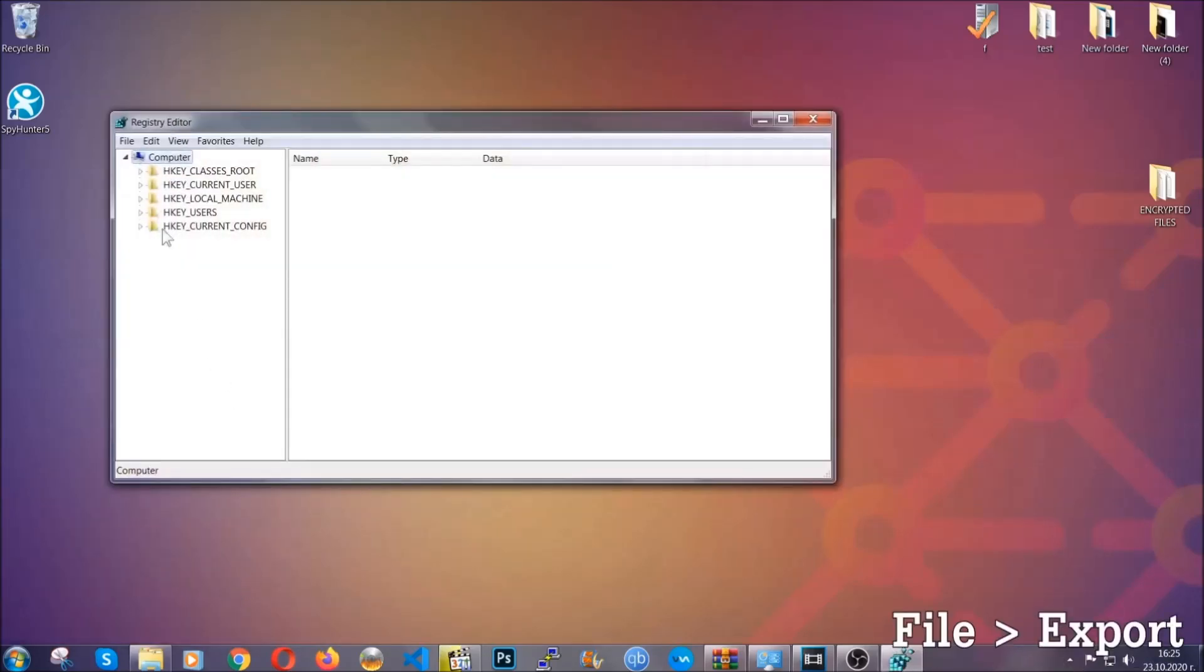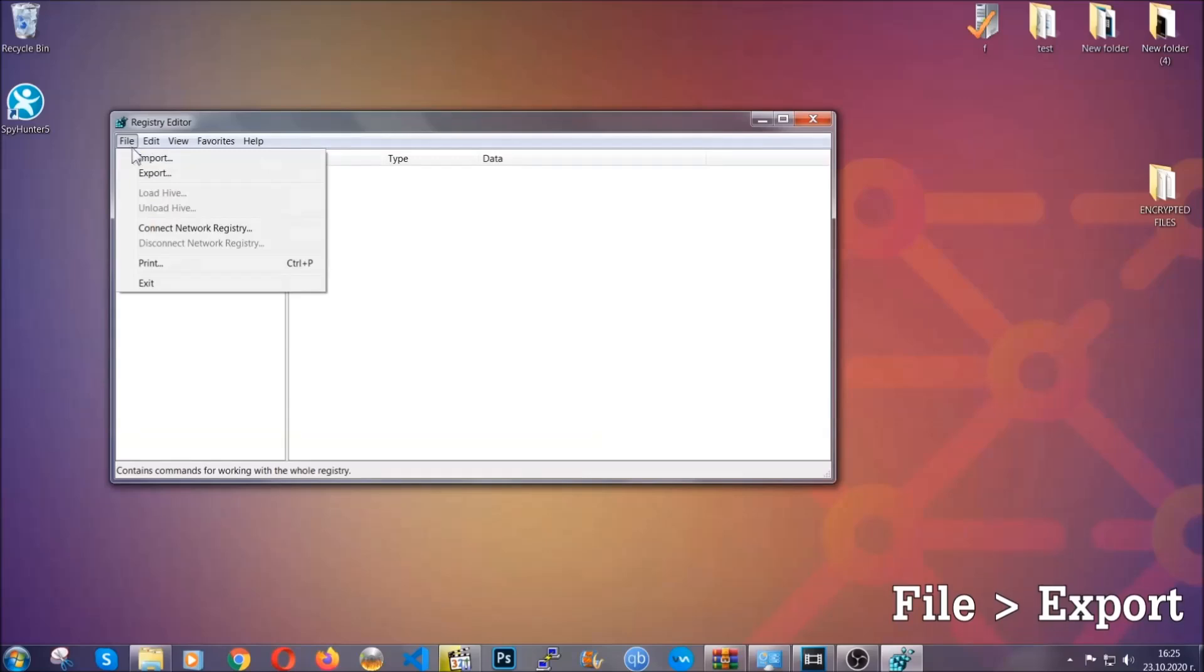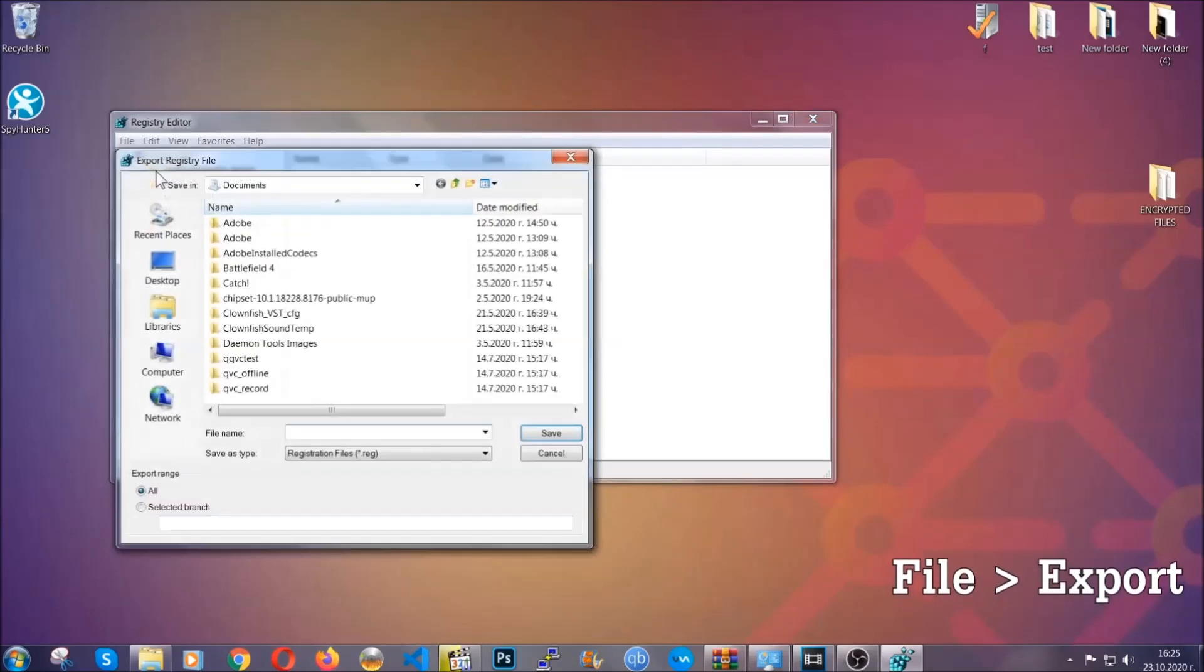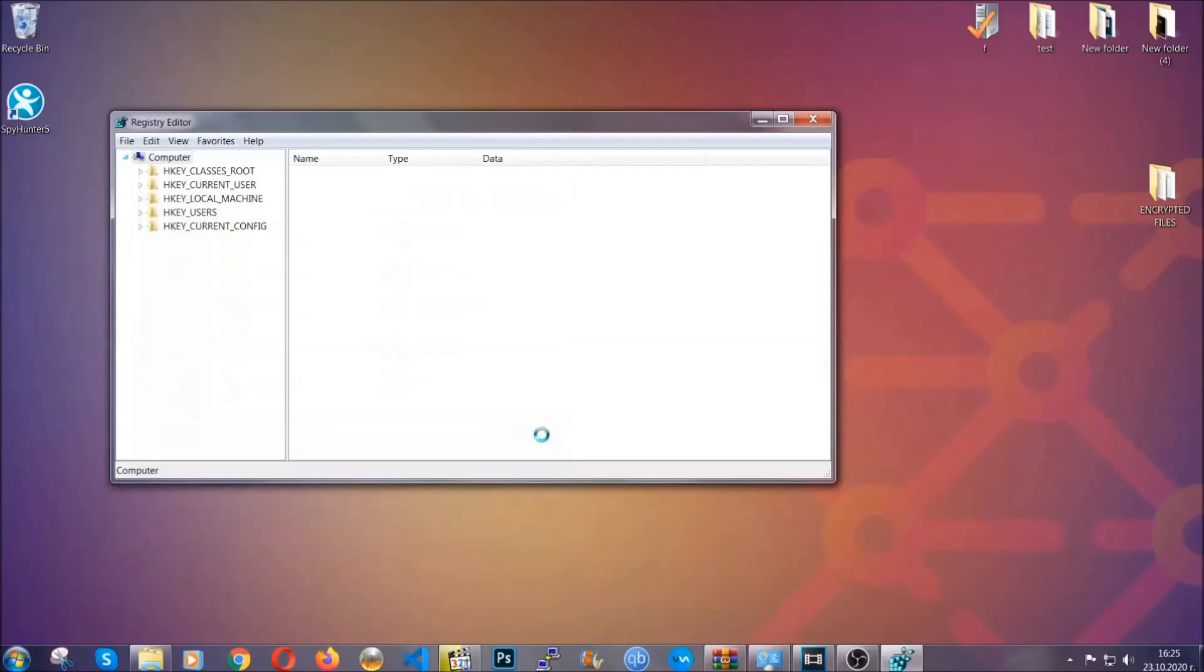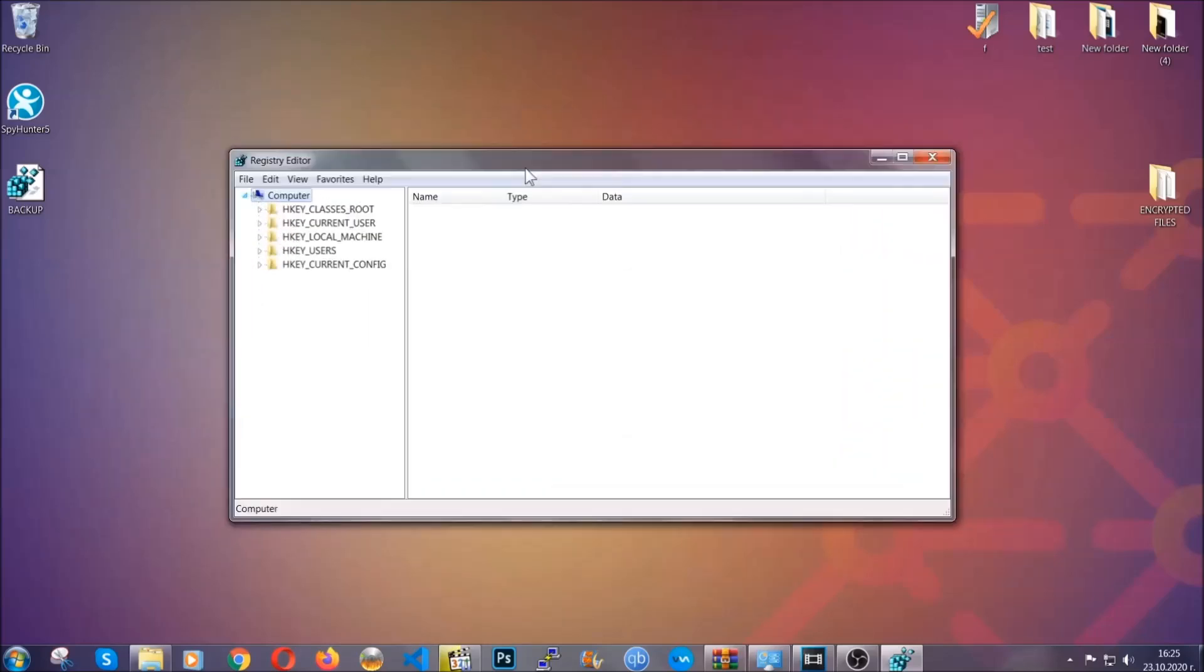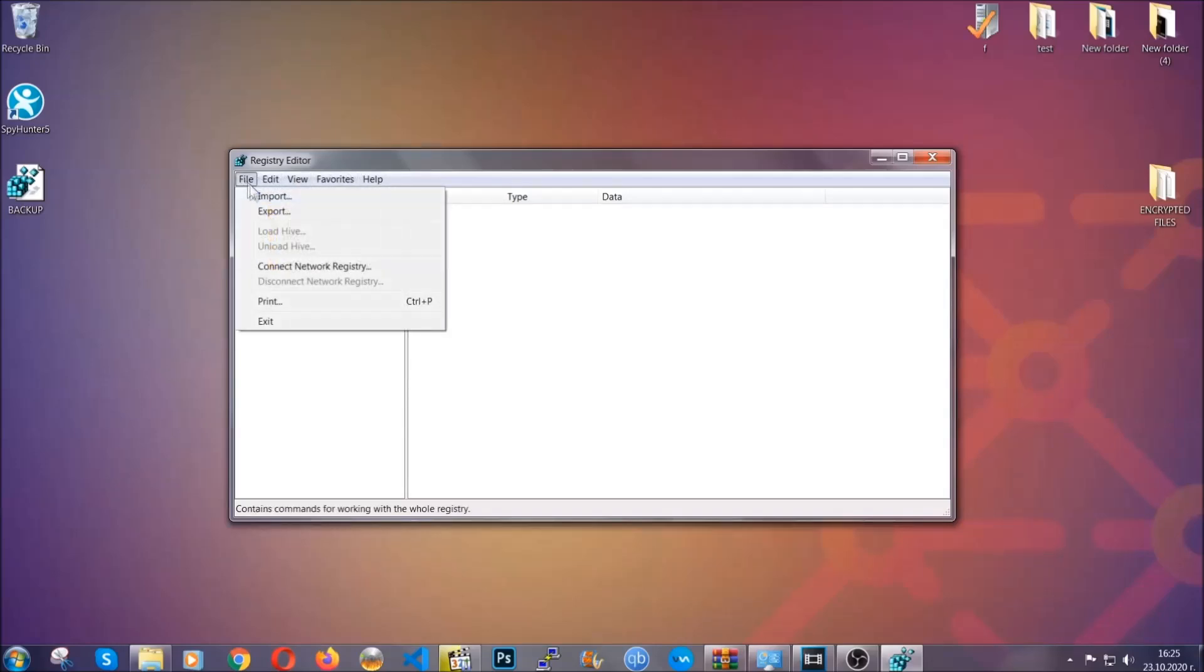First we're going to back up the registry by clicking on file and export. Then you're going to save it somewhere easy to find. On export range click all and type the file name to be as easy as you can remember. Click on save and now you have set up a backup for your registry. So if something messes up you can always get your registry back to the old good configuration by clicking on file and then import and selecting this backup file.